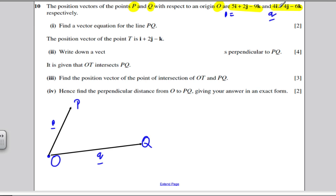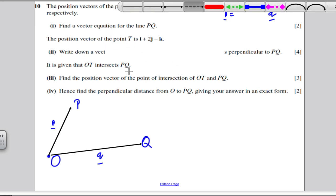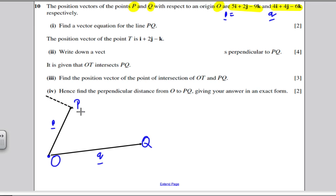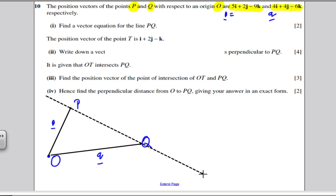So to get from O to P and to get from O to Q. I'm going to call that vector little p, and that vector little q. It's given by p = 5i + 2j − 9k, and little q is the following. Find the vector equation of the line PQ.